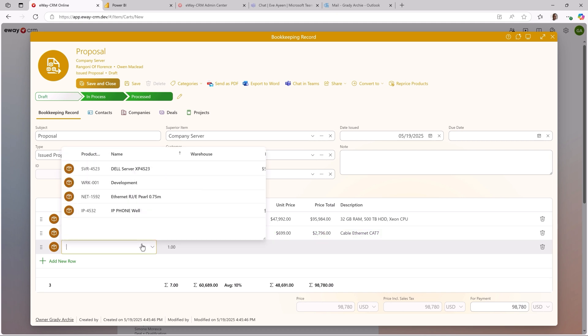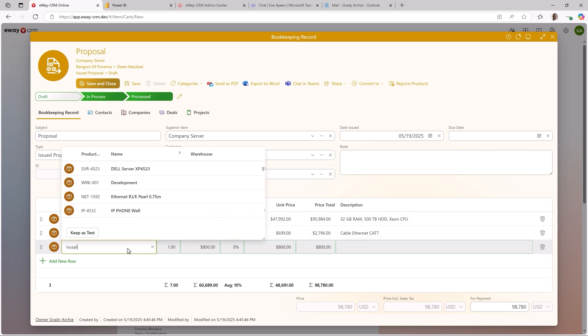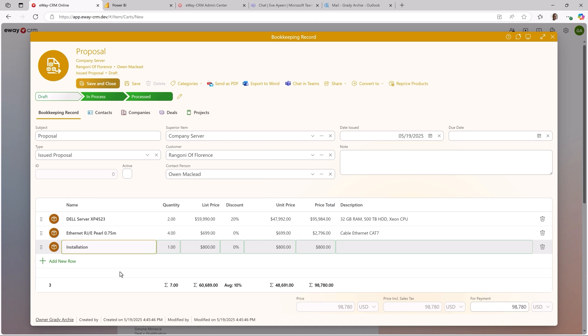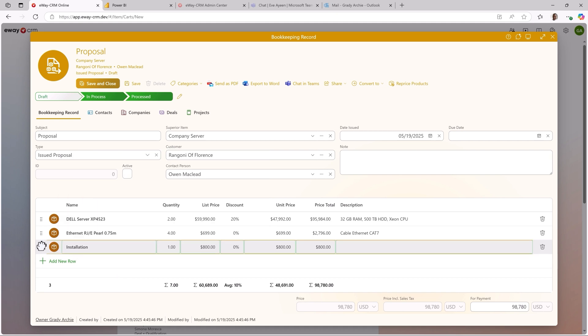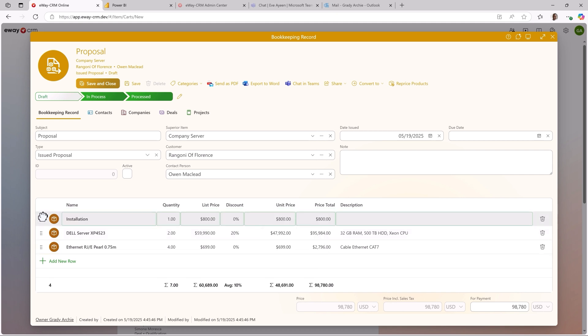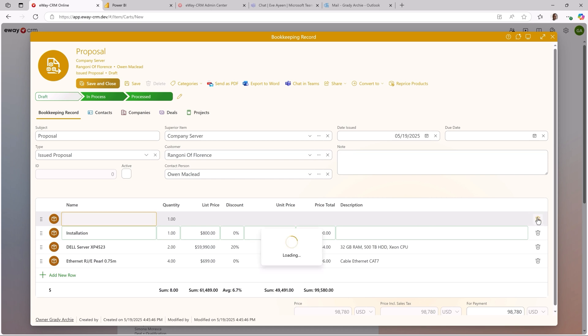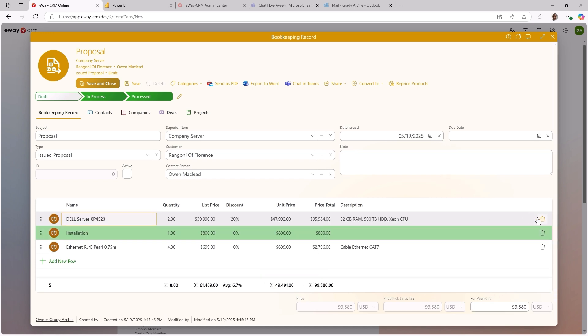If you need to edit an existing product, just click into any cell and change the value, like anywhere in eWay CRM. If you need to move a product to a different location, just grab it here. If you need to add a new row above an existing item, right-click on it and press Add Row Above. And if you need to delete a row, click here. It's gone.